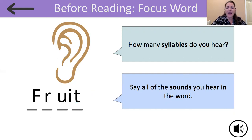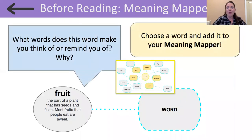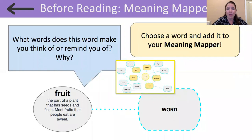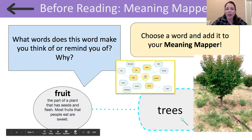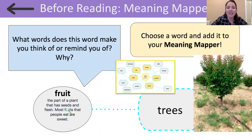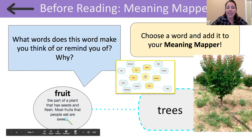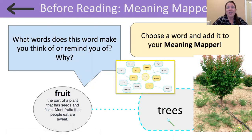So readers, let's take out our meaning mappers now. You may have a piece of paper to jot down words that you think of when you hear the word fruit, or maybe you have a virtual meaning mapper. Think about one word or many words that you think of when you hear it and why. When I thought about the word fruit, a word that came to my mind is the word trees. After all, a fruit is the part of a plant that has seeds and flesh. Most fruits that people eat are sweet, and a lot of fruits grow on trees.